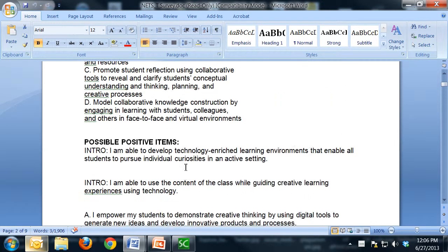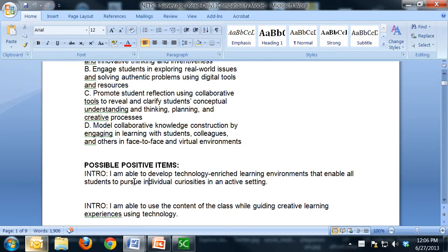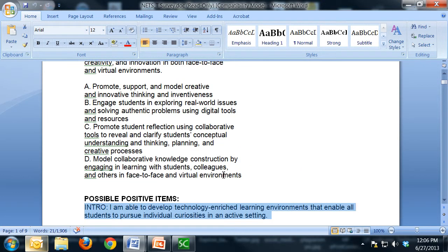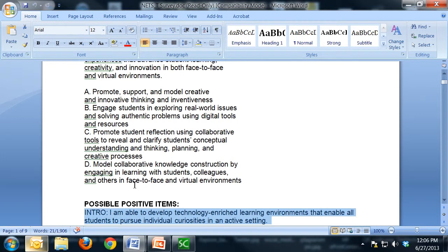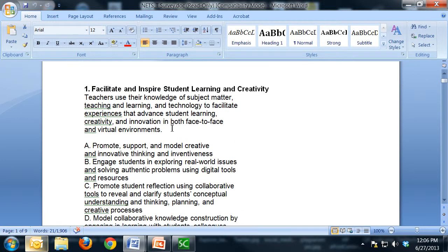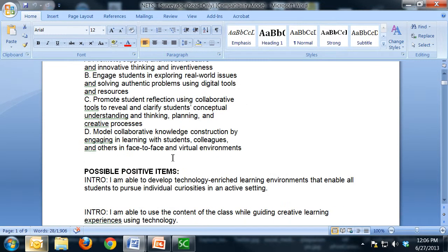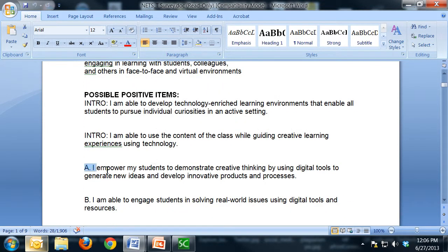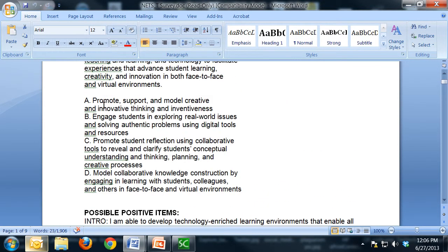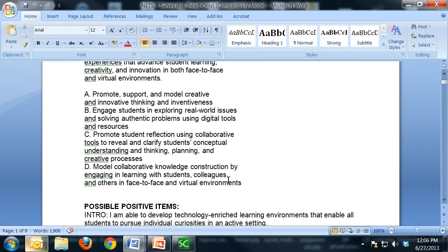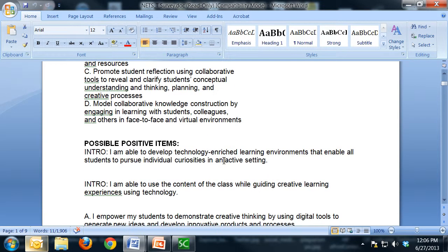And so each item corresponds to one of the items in the standard. So this intro item corresponds or is supposed to correspond with this item here or this part here. A should correspond to A. So when I say check to make sure that the item matches what we're trying to measure, make sure that there's some correlation there.